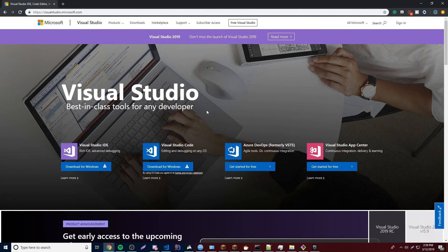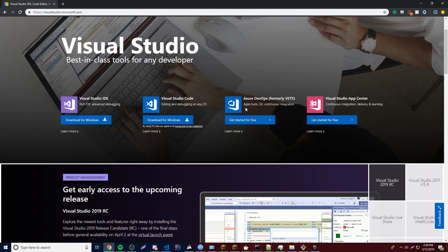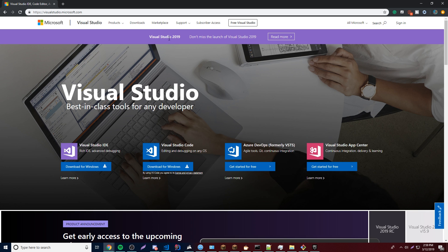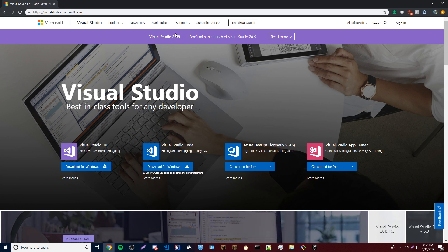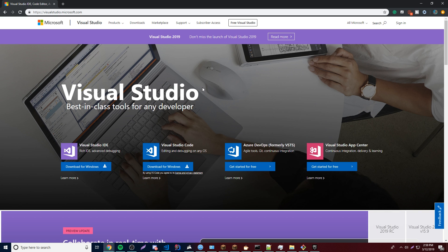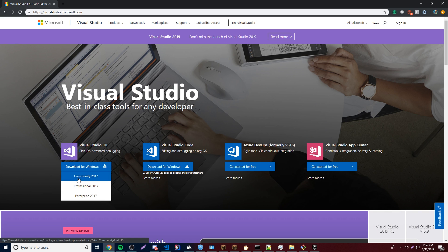As of the recording I'm doing right now, the 2019 version pre-release just came out, so I'm going to install that version. But if you want to install the 2017 version, which is the latest current version, then you can go ahead and install that too.